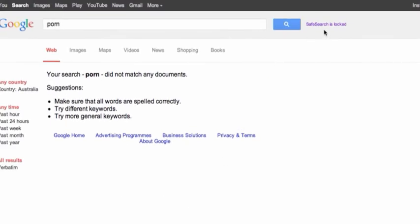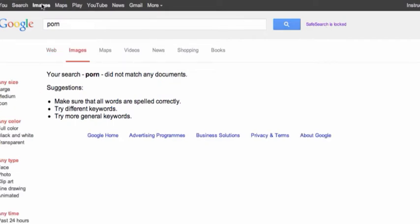In images, in the search engine, as well. So safe search is locked.